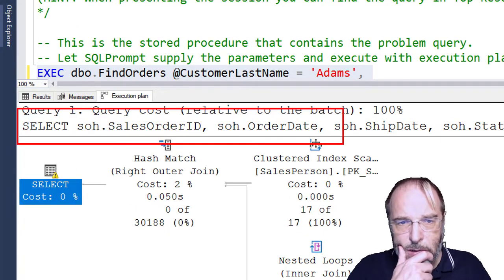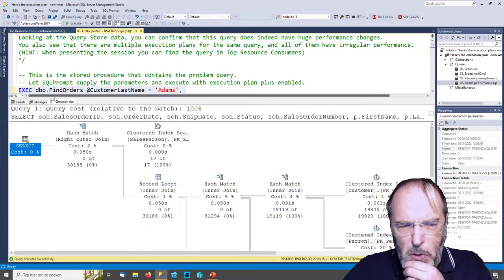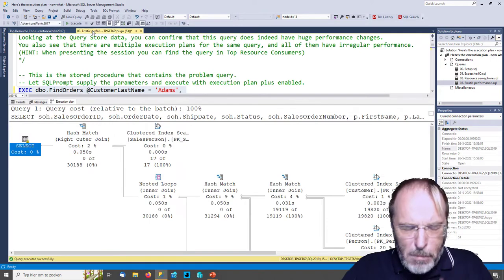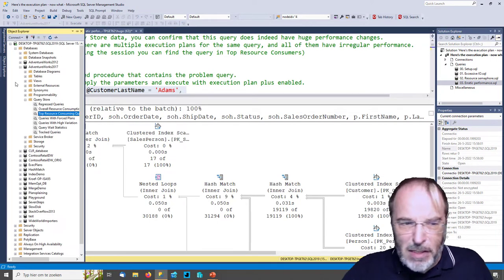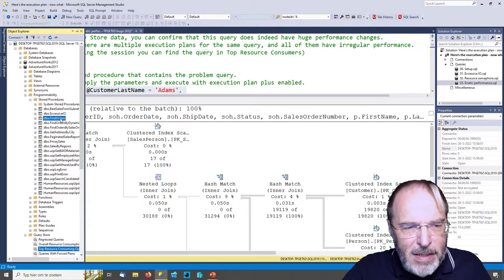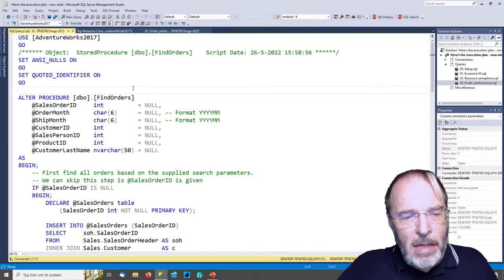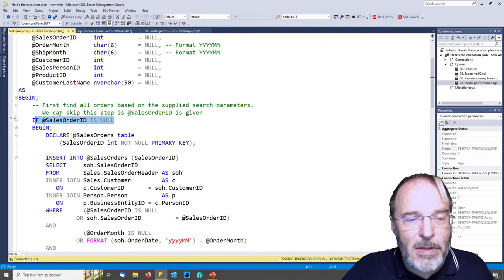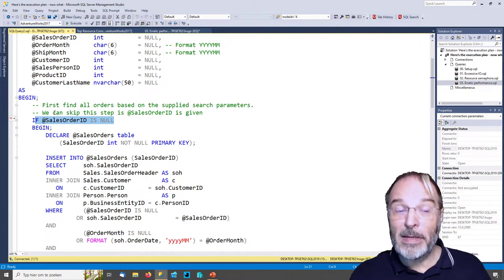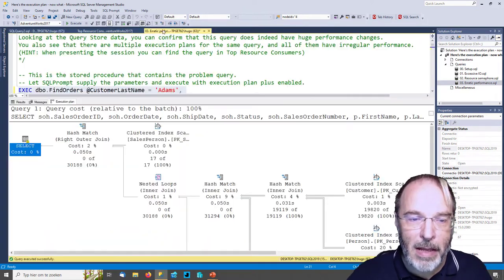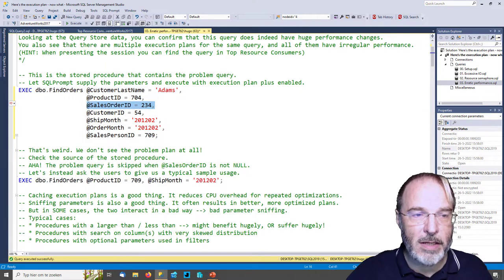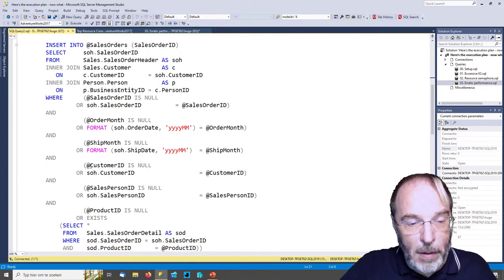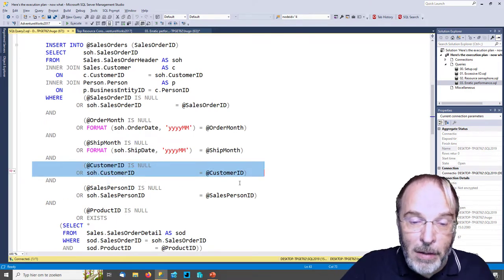Whatever execution plan I select in Query Store, you can see on the top left there's a clustered index insert. It's an insert into statement. But in my execution here we have a select statement with no insert — so was I looking at the wrong stored procedure? Well, maybe I should have looked at the query text first. Looking at the stored procedure code, there is a step that is skipped when the sales_order_id is given. In my example I had given the sales_order_id, so this step was skipped.